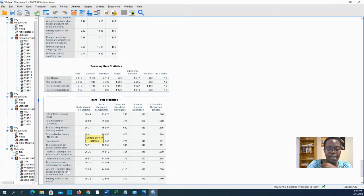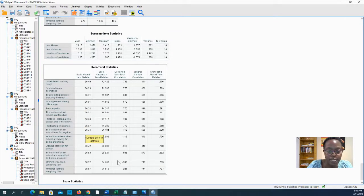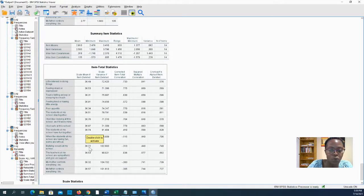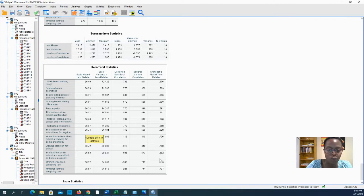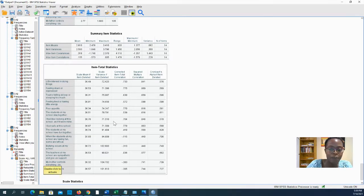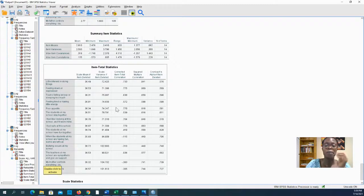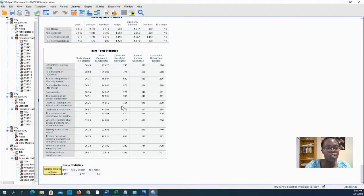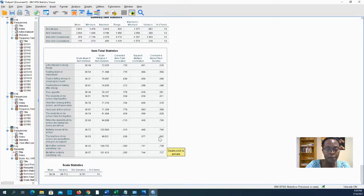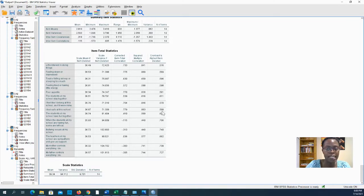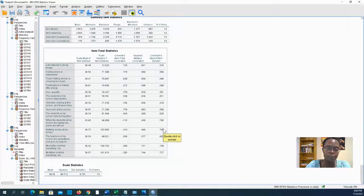The reason we selected scale if item is deleted is it tells you how the Cronbach's alpha may change if you deleted certain items. Here I'm seeing that if I deleted 'bullying occurs at my school' the Cronbach's alpha would be 0.74, so it would achieve that 0.7 threshold. I could go back in and delete the ones that can be deleted to increase reliability.